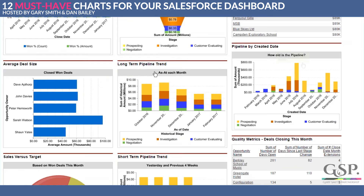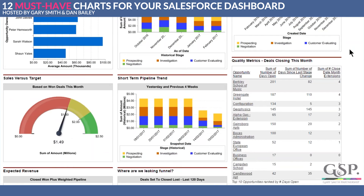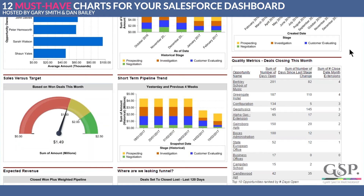We have a question: is the dashboard based on TCV only, or is IYR included? If someone could elaborate on that question, we'd appreciate it. There's also a question asking whether the app mentioned is on the AppExchange and what it's called. The app is called the GSP Sales Dashboard — there are two versions, Professional Edition and Enterprise Edition.